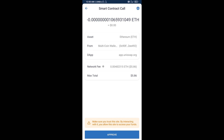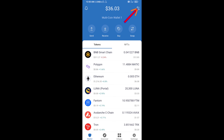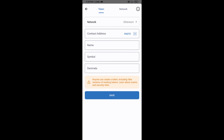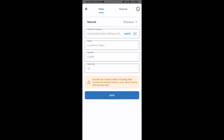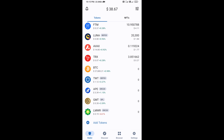After that, you will add this token manually to Trust Wallet. Go to Trust Wallet, click on the search icon, then click on Add Custom Token. Check that the token network is Ethereum — that is correct — then click Paste. LimeWire token will appear; click Save.